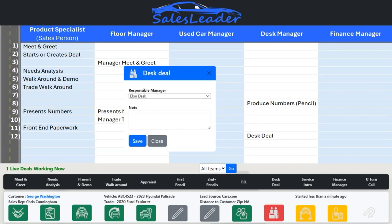The next up finance manager should be getting into this deal immediately upon numbers being agreed to, so that once the sales rep is done with their front-end paperwork and once the deal has been submitted and approved and checked off on by the desk, the finance manager should be ready for the customer.